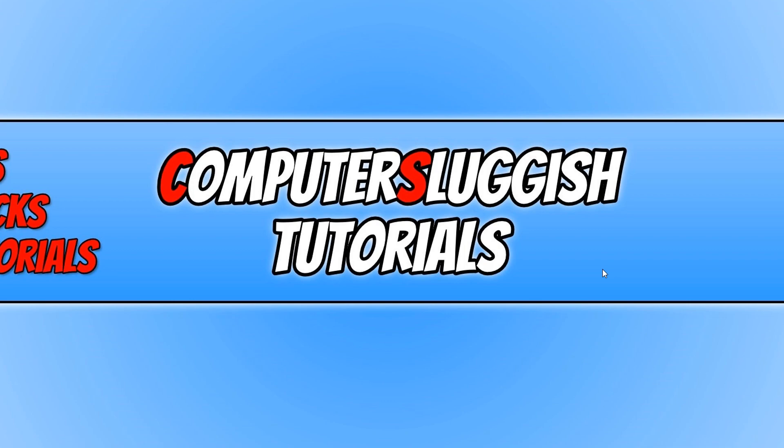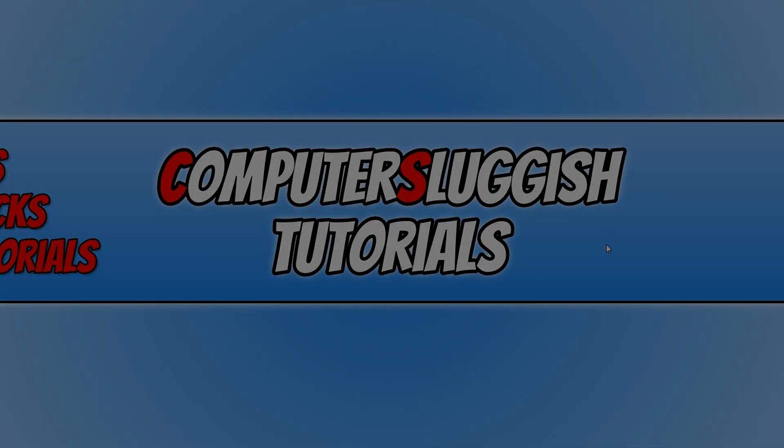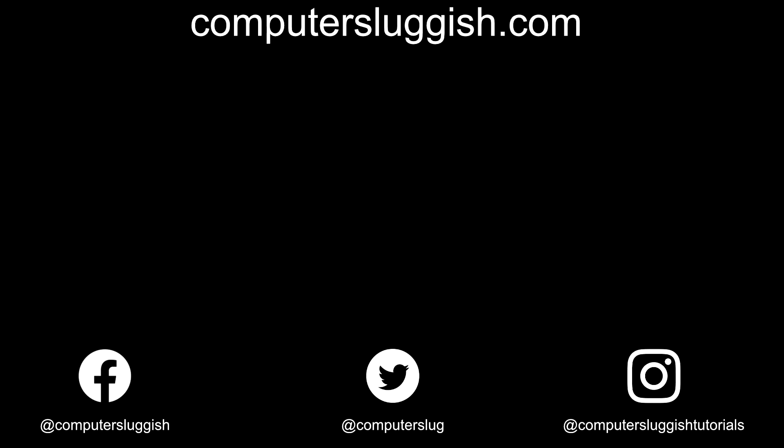I hope this tutorial has helped. If it has, hit the like button below and subscribe. Don't forget to check out my social media channels and forum.